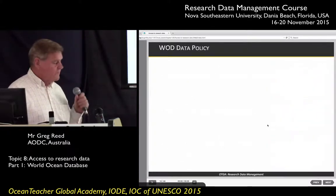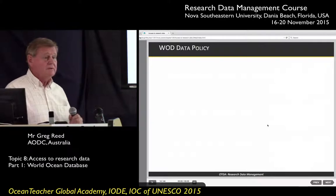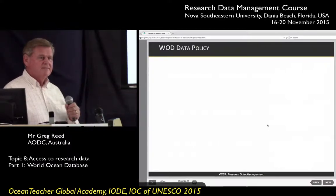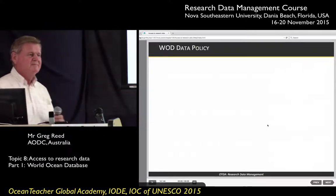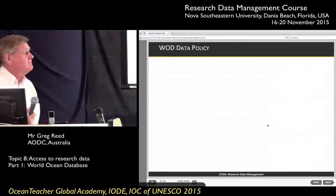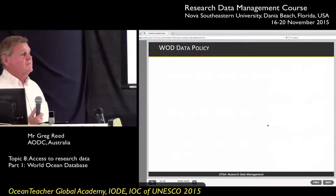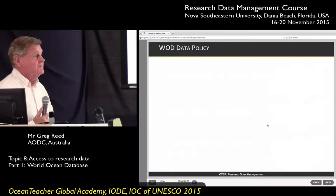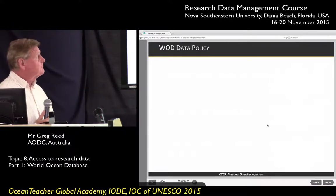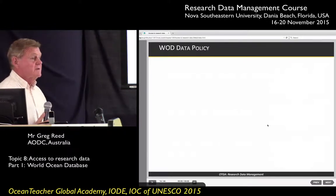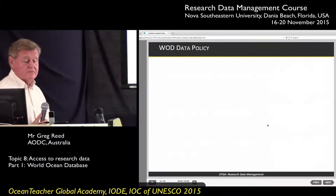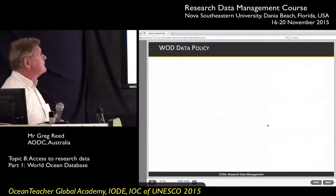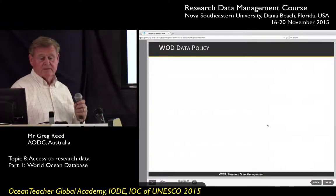Regarding the World Ocean Database's data policy — I've looked and I cannot find anything about what their data policy is. They say it's freely available for use, but there's no licensing or data policy clearly associated with the World Ocean Database.